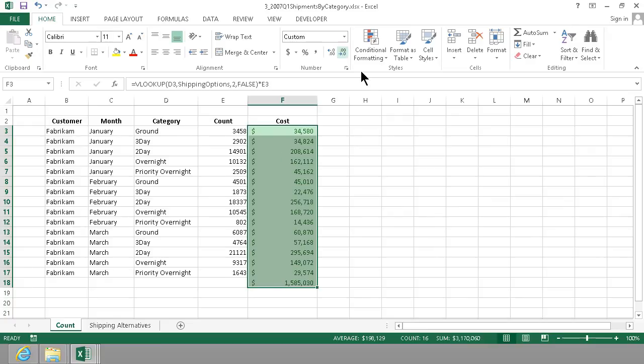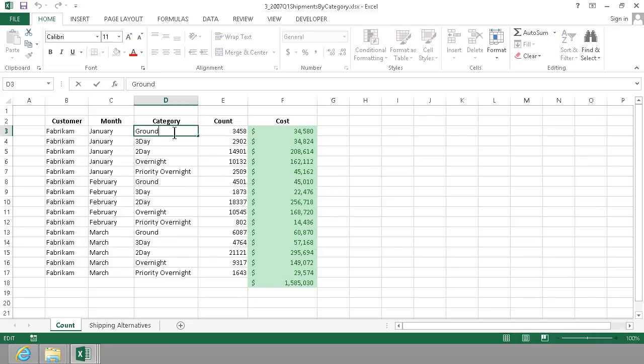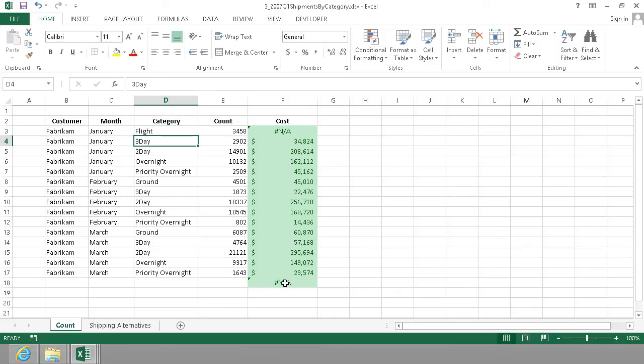Alright the final thing that I want to show you while on this subject is that you shouldn't actually be able to do something wrong here. It should make it easier for the user of this model to do the right thing. So if I select flight instead which is not an option you see you get this error here and you get the error there.